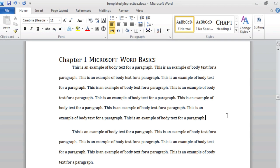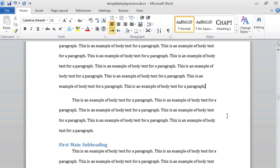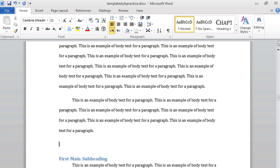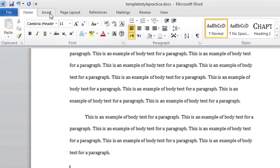With your dissertation document open, let's begin by inserting an image. Select where you would like to insert your image, and then, at the top of the screen, click on the Insert ribbon.